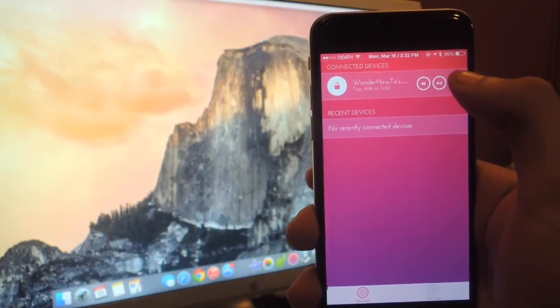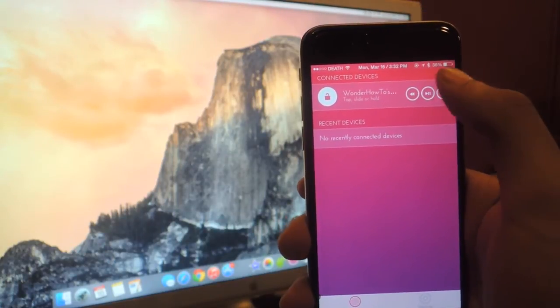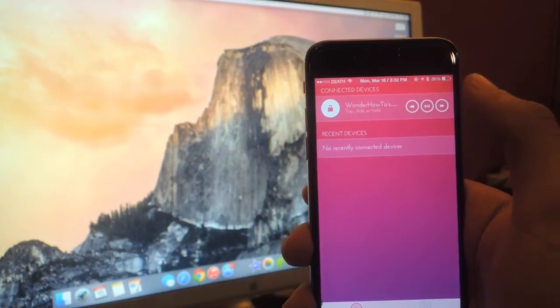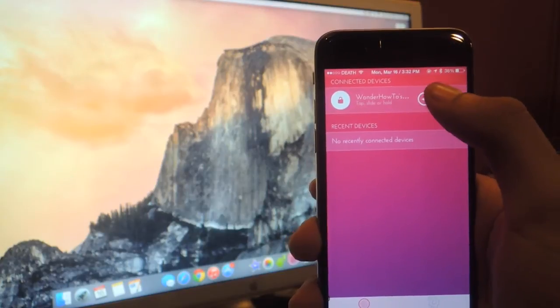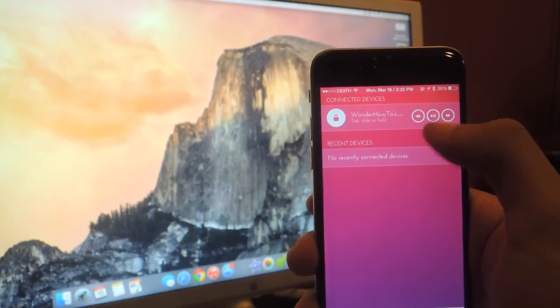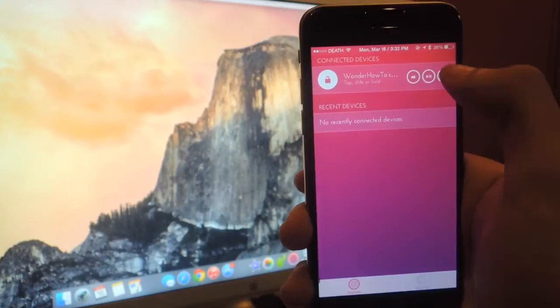Here you'll see controls which you can use to control iTunes if you want. You can skip back, go forward and play and pause.